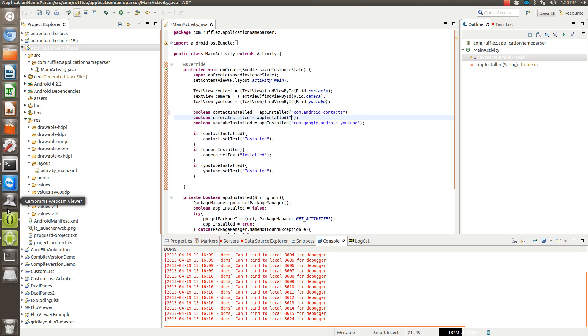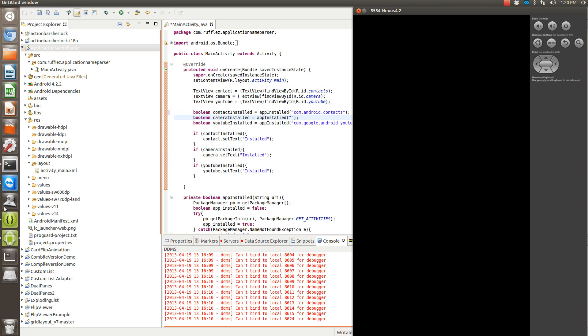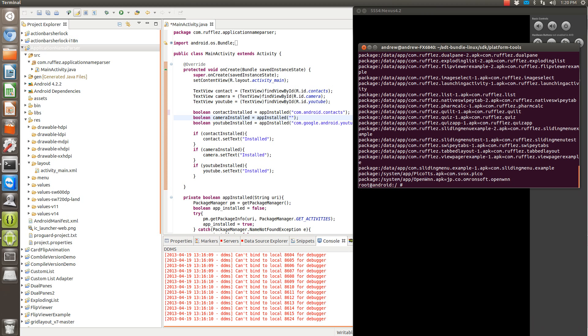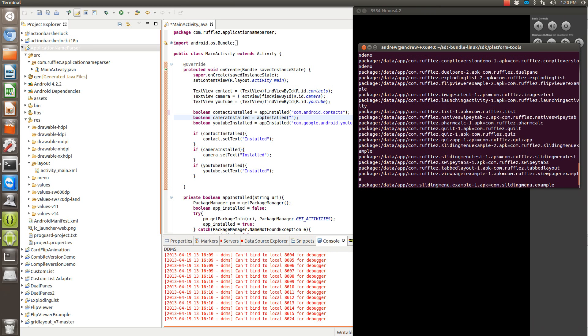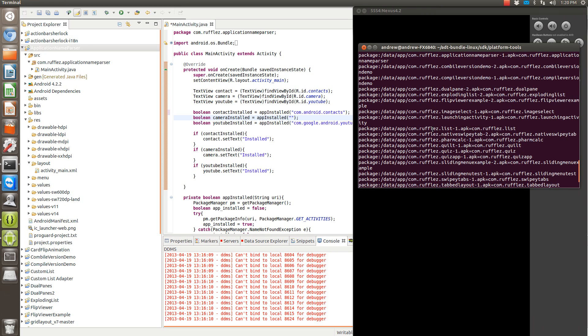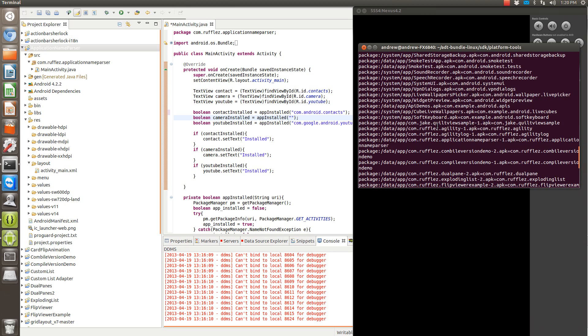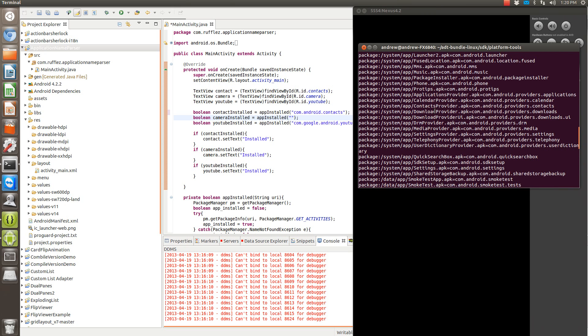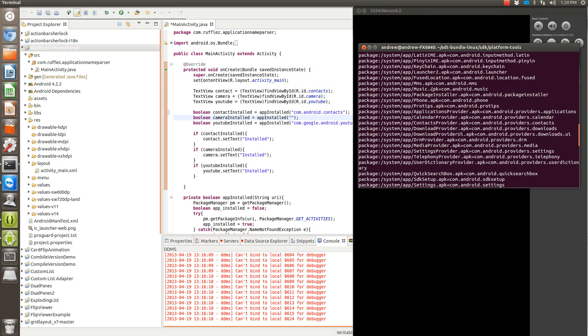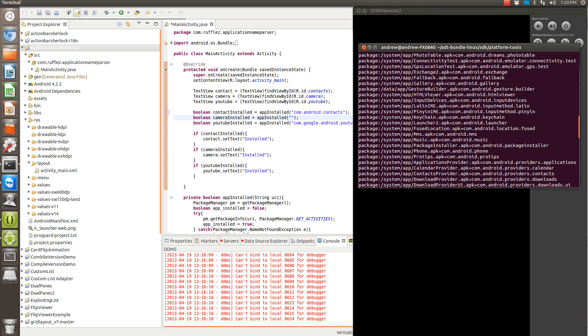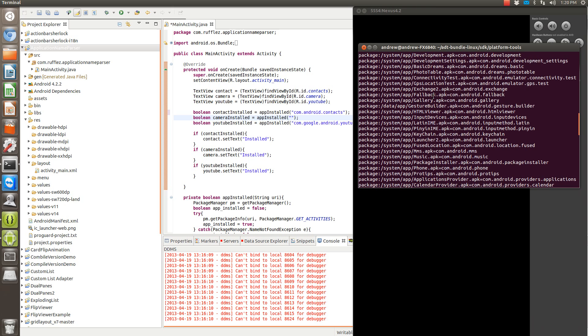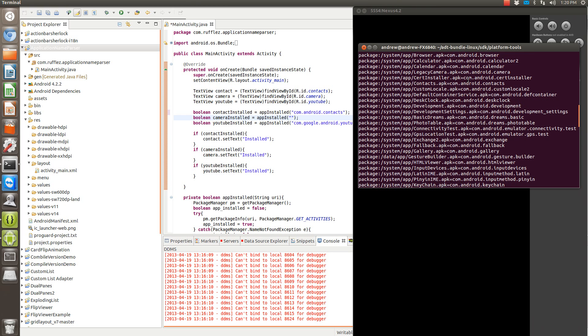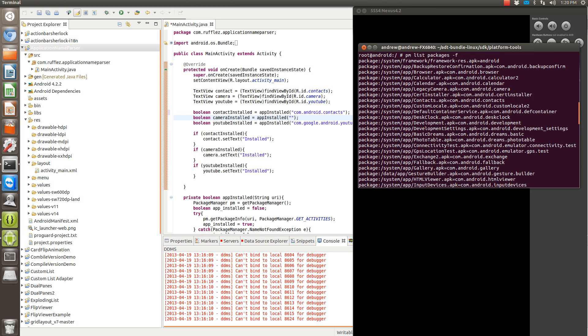And then we're also going to need to get the one for the camera. Since we know that there is a camera app, it's just not very functional. Let's see. Okay so I don't see a camera app itself, so we'll change it to the gallery. Gallery is com.android.gallery.